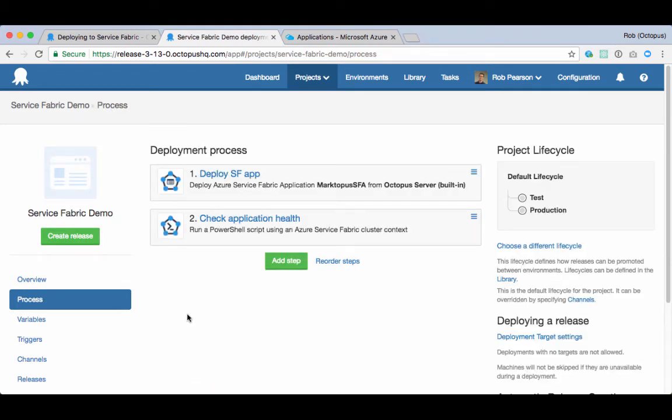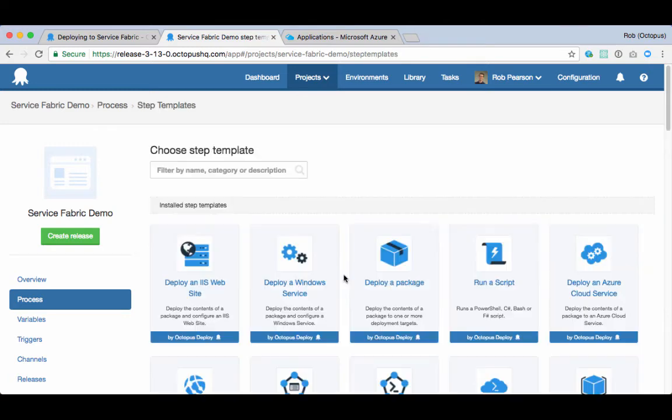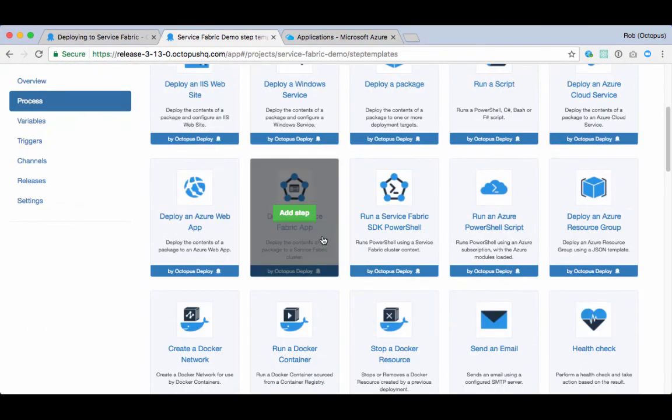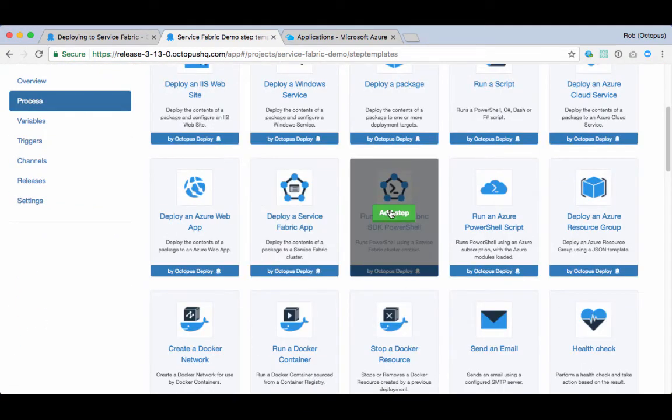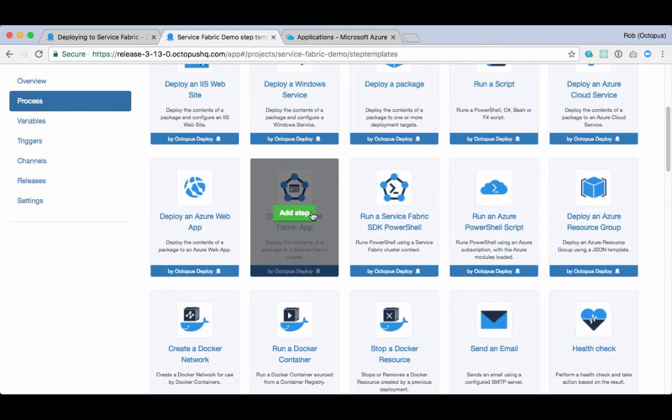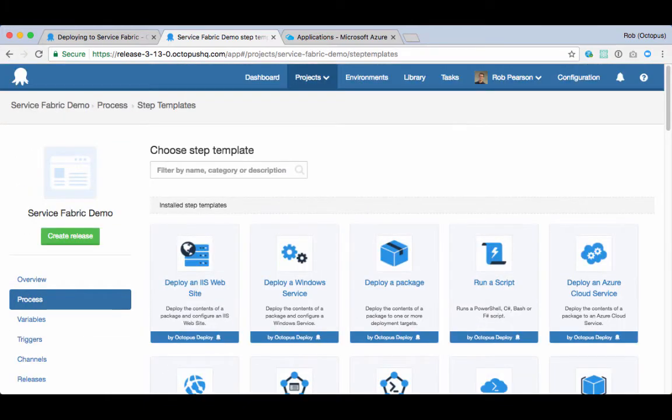It currently has two steps, but I'll show you how to add a new one. There are two new step templates that add Service Fabric support. One for deploying a Service Fabric application, and one for executing a Service Fabric PowerShell script. That said, I'll jump back and look at the two steps I've already configured.